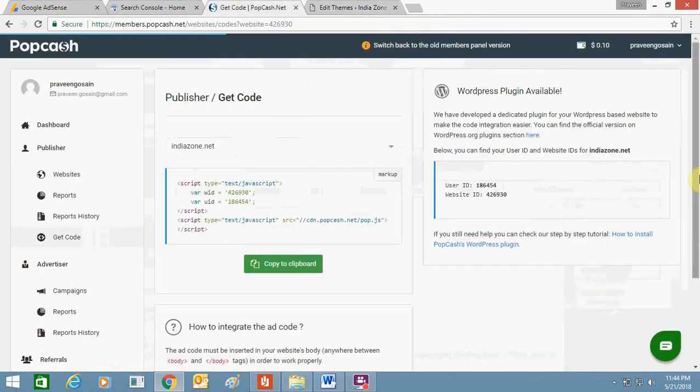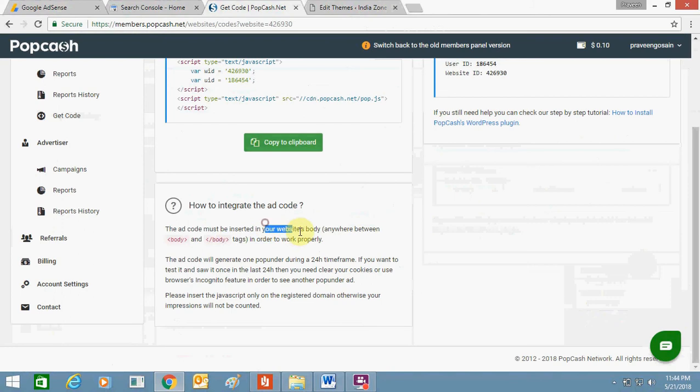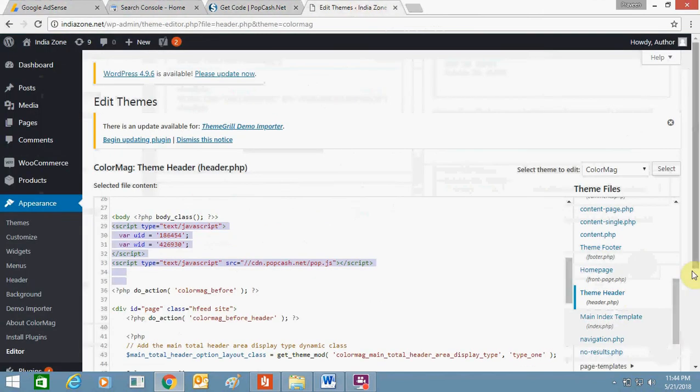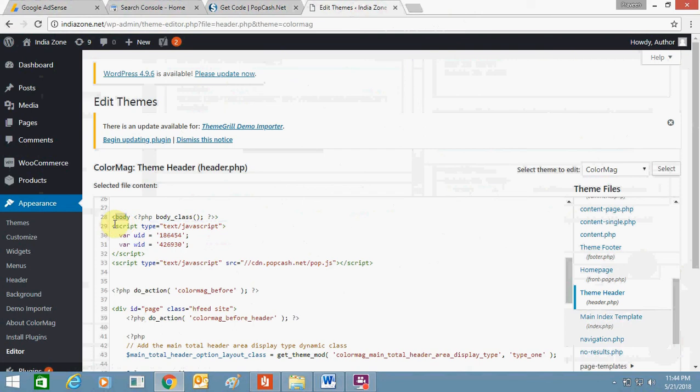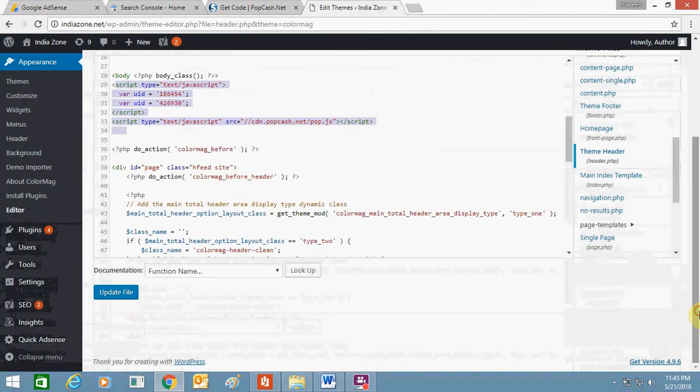Here you can read this instruction: the ad code must be inserted in your website body anywhere between the starting body and closing body tags. So in this header.php section, this body code is starting here, and I have added this code which I got from Popcash.net over here, and just update the file.